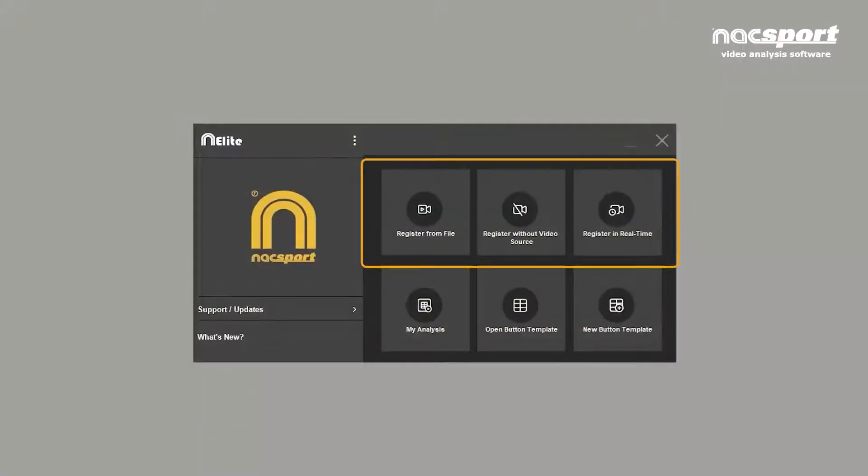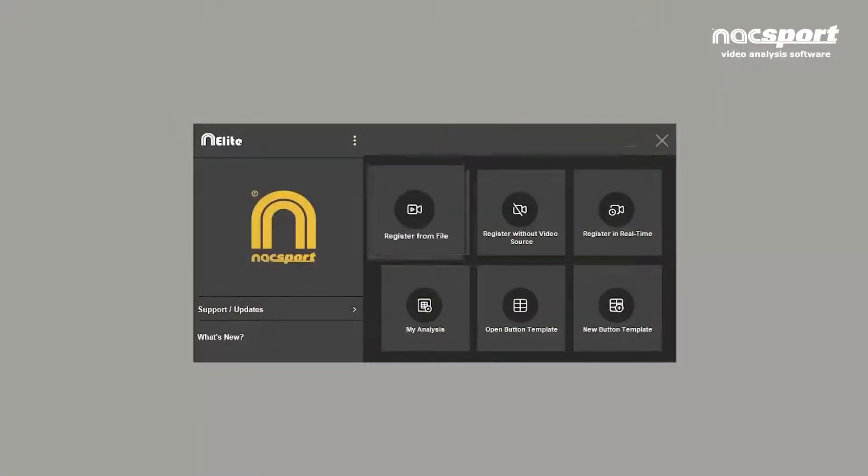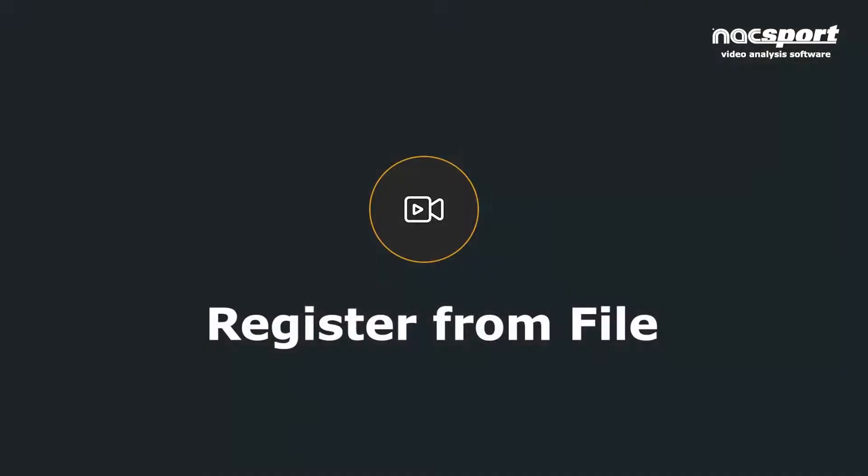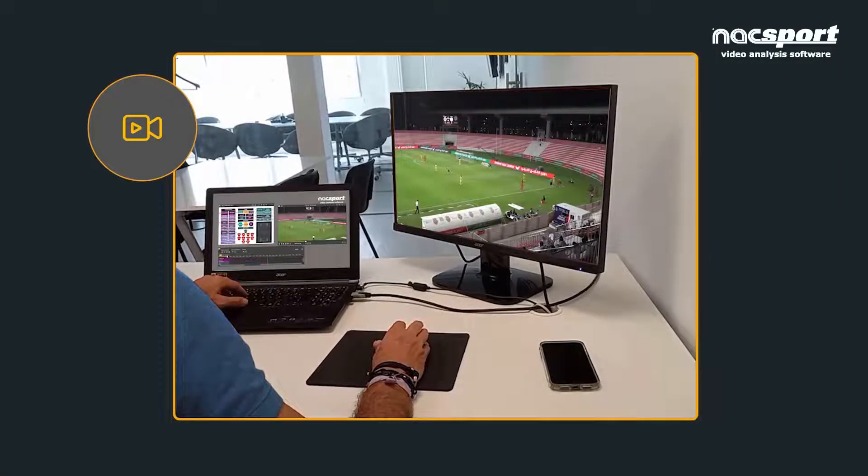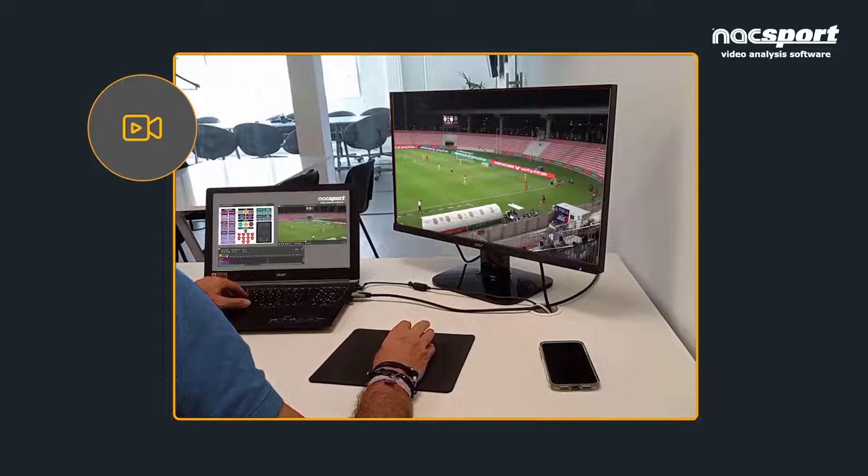There are three different methods for registering your video clips and data. Registration from file, which consists of collecting data on your computer from an existing video.